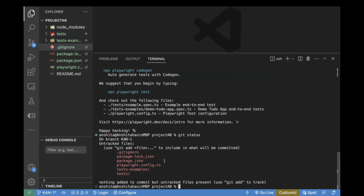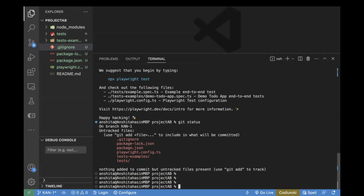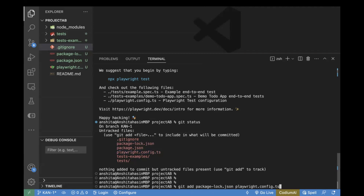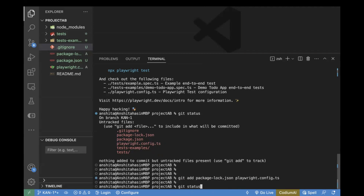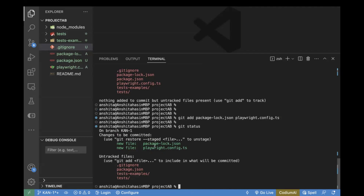'git status' basically shows which files you have added — like .gitignore, package-lock.json, package.json, and all these files — which are not yet on the remote repository. Once you have identified the files, the next step is to add them. For adding files, use the command 'git add'. If you want to add all files, use 'git add .' (dot). But if you only want to add one or two specific files, you can copy the file name and pass it directly — for example, 'package-lock.json' and 'playwright.config.ts'. If we do 'git status' again, it will show only those files are staged and others are not yet included.